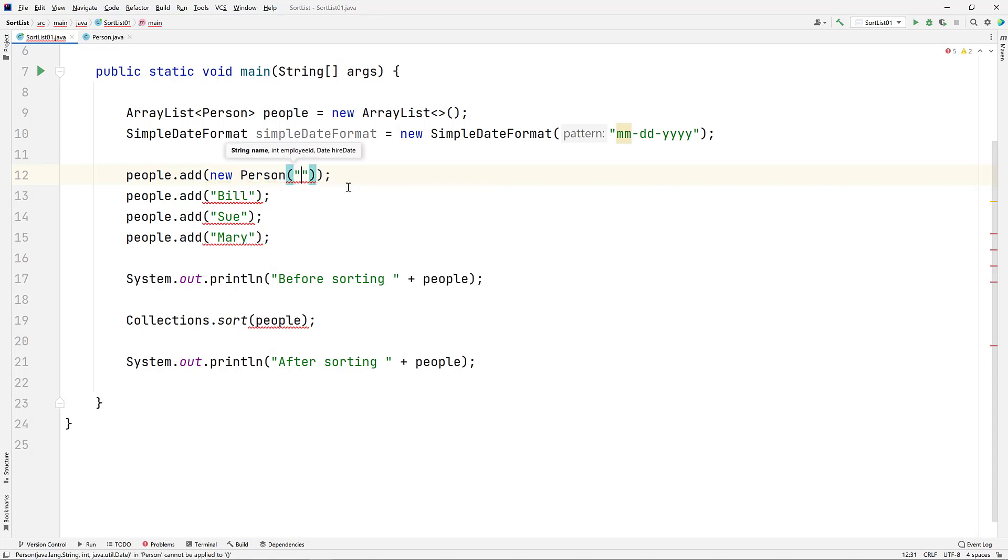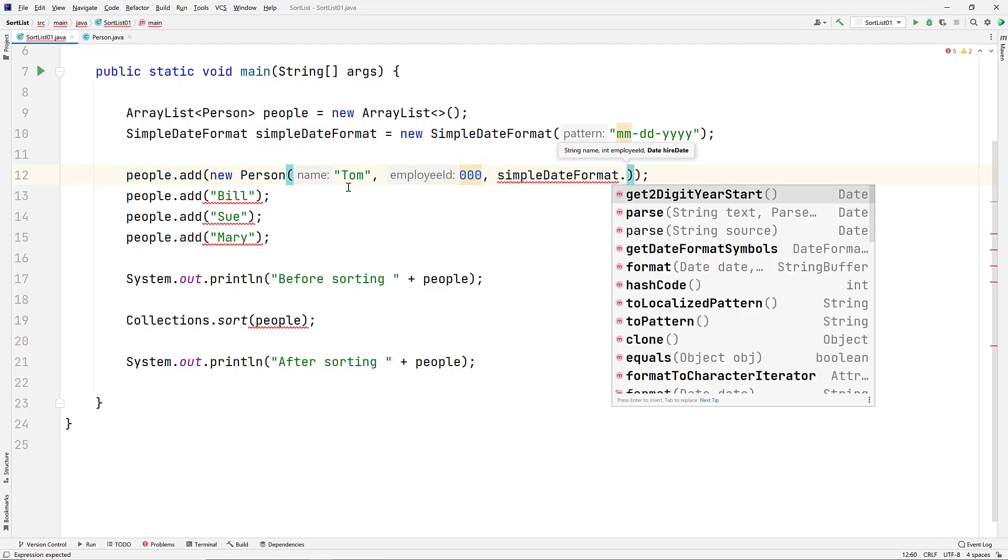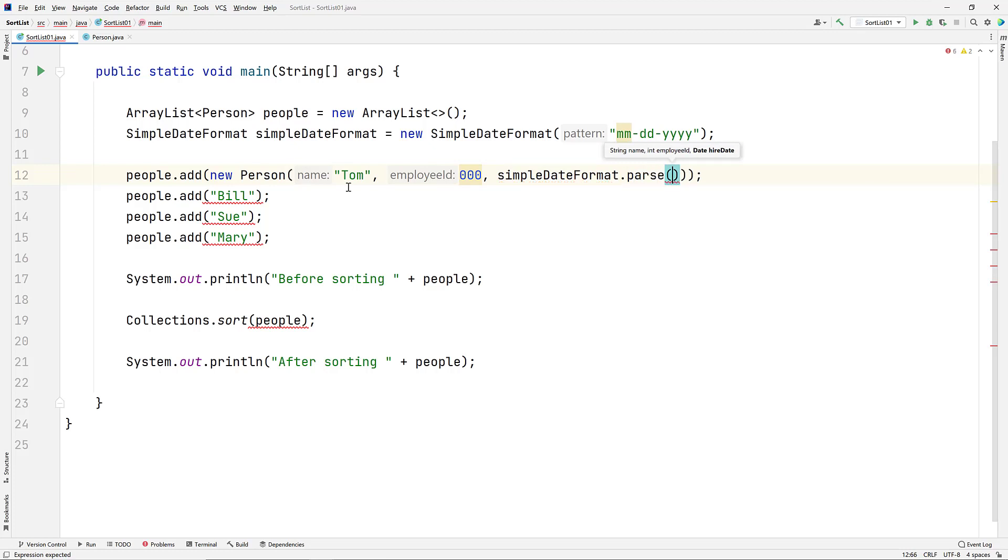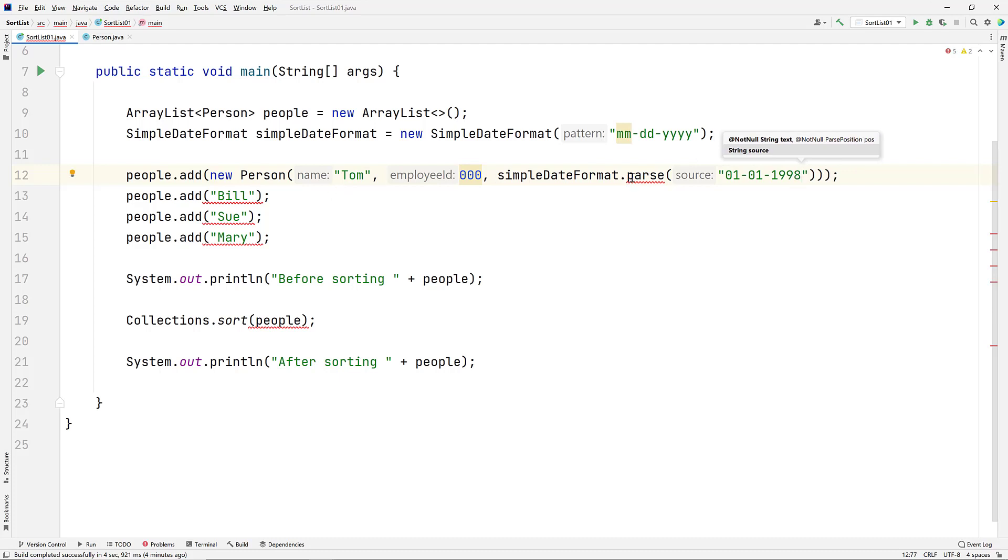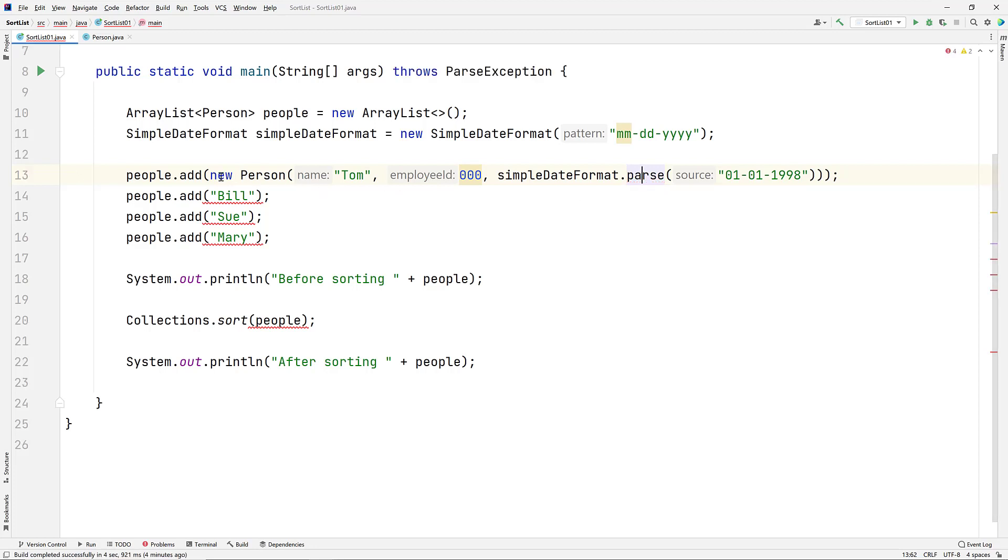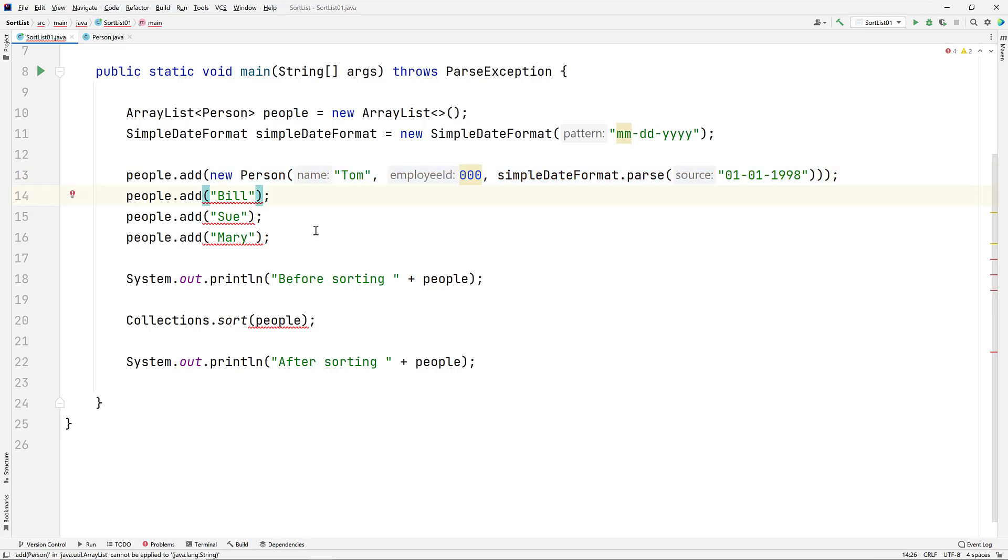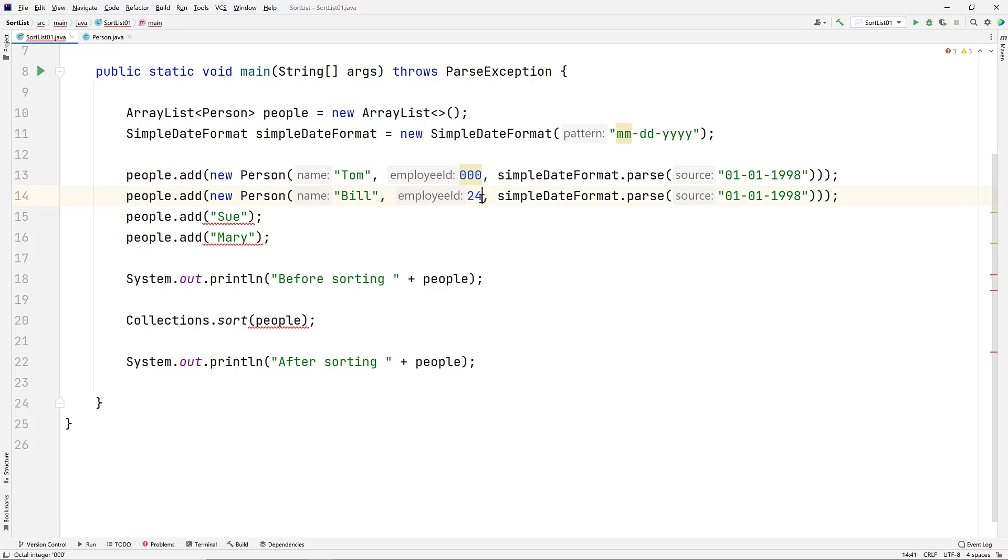Now let's change our simple strings consisting of first names that we pass to the add methods to full-blown person objects. For the first person, we'll say new person, then we'll keep his name Tom, we'll make his employee ID number 000, and set his hire date to January 1st, 1998. Let's copy that code to save some typing. And let's give Bill an employee ID of 242, and record that he was hired weirdly also on January 1st again, but in the year 2005.